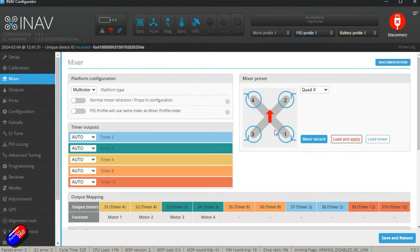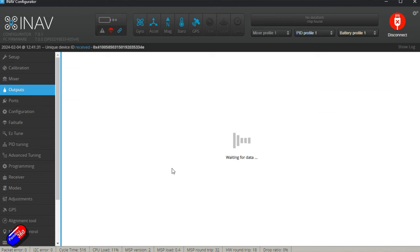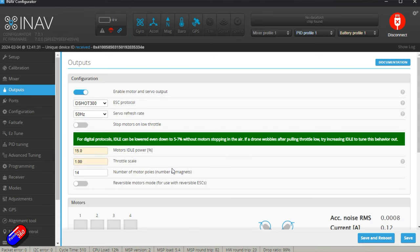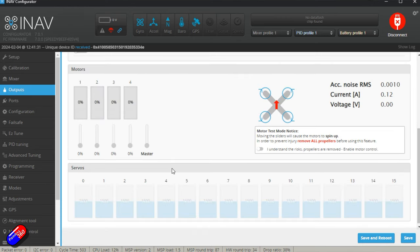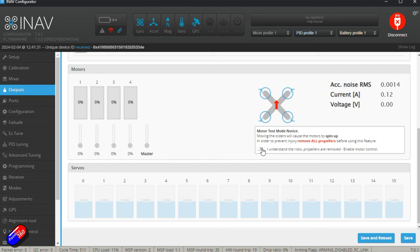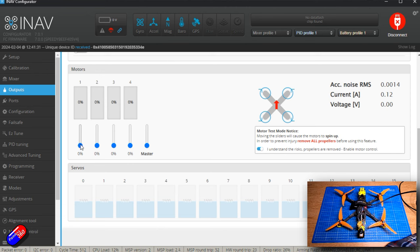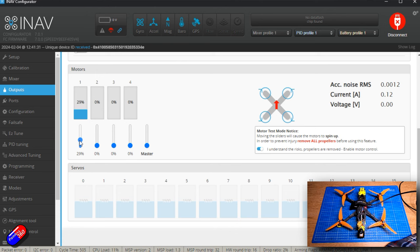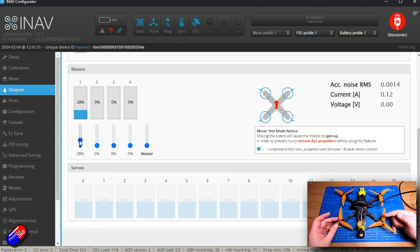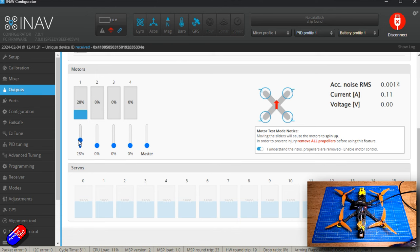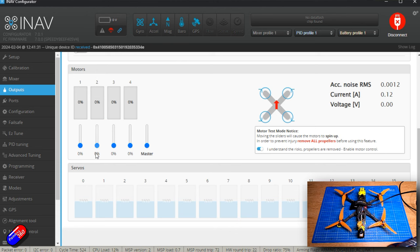What you would do is with the props off, power the model, go into the output tab, go down here, click on this bit that says 'I understand the risk, the propellers are removed' with the battery on here. Then what we do is we would just increase the power - whichever motor - make a note of which motor was motor one and work our way through each of those, making a note as we go through.